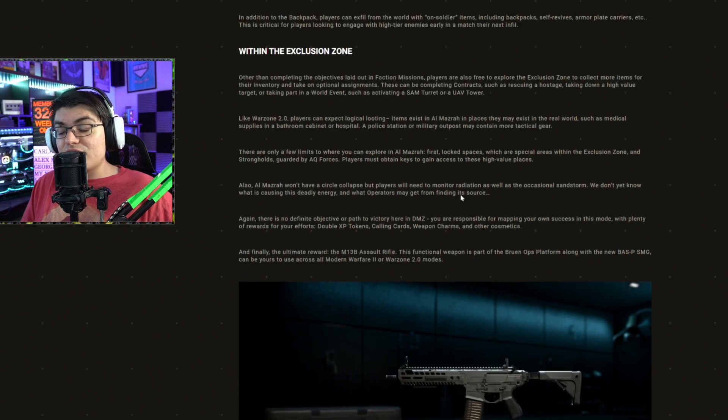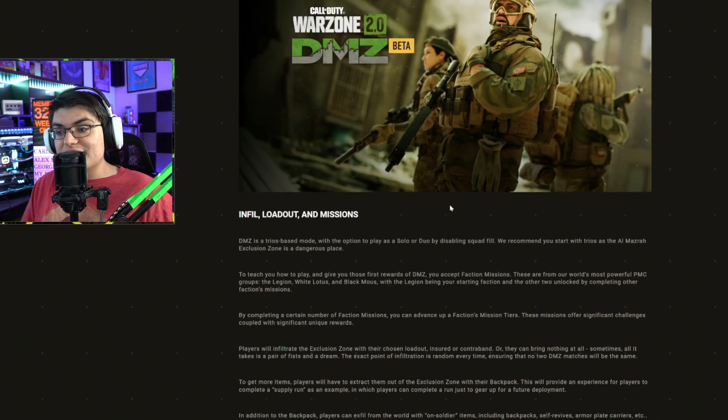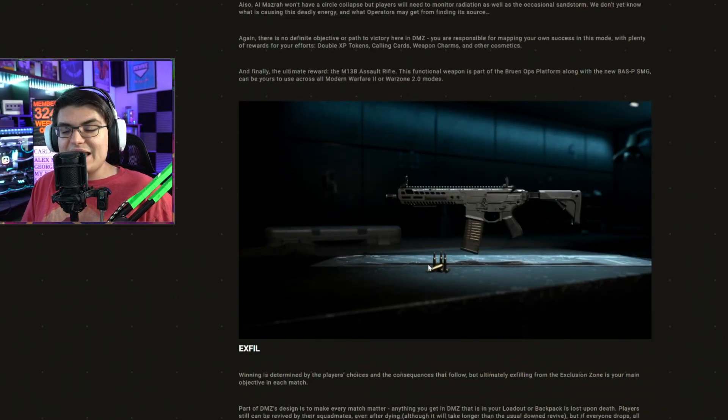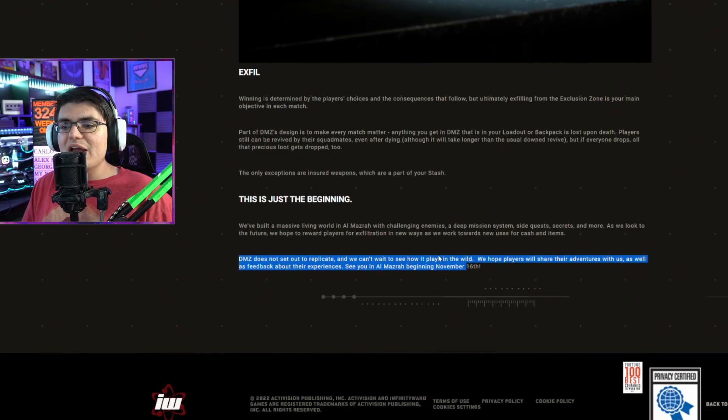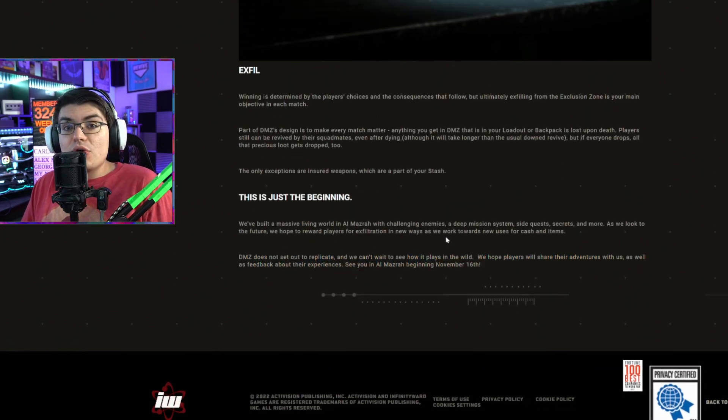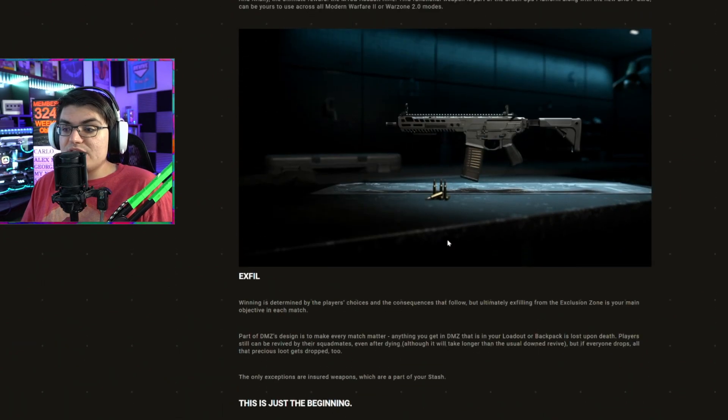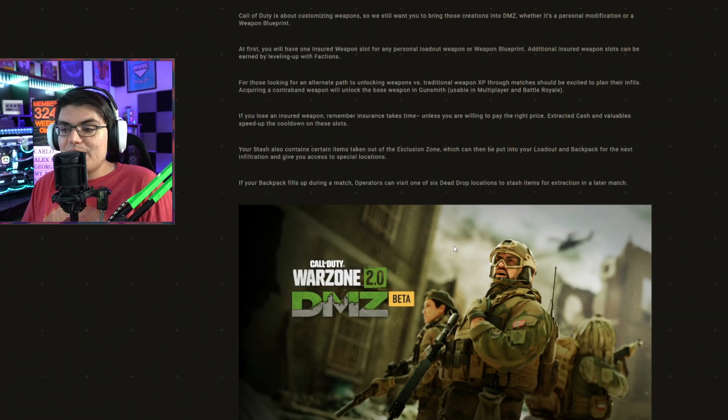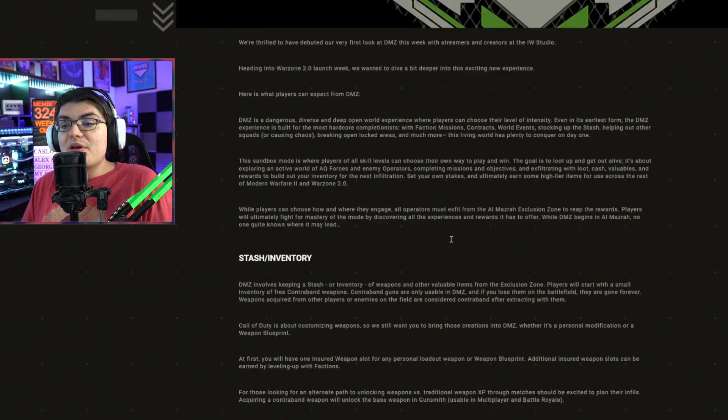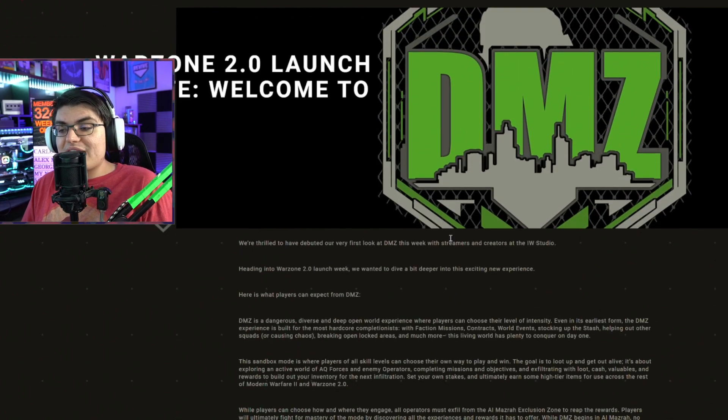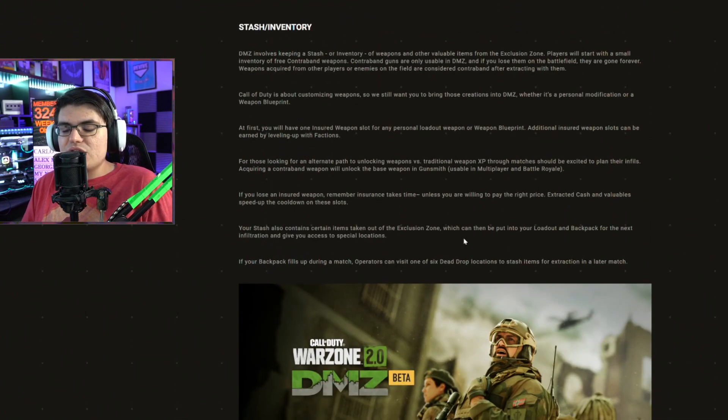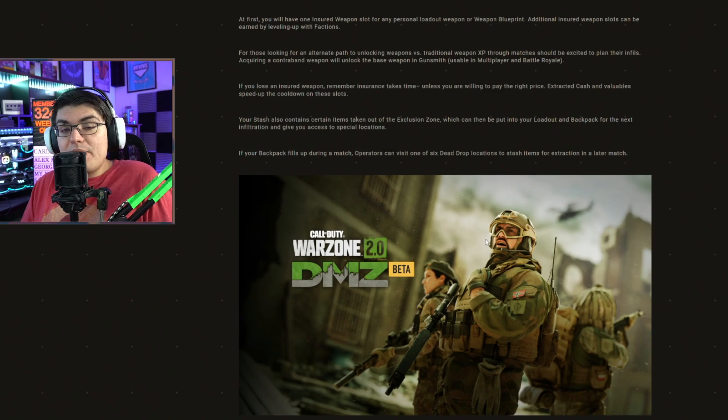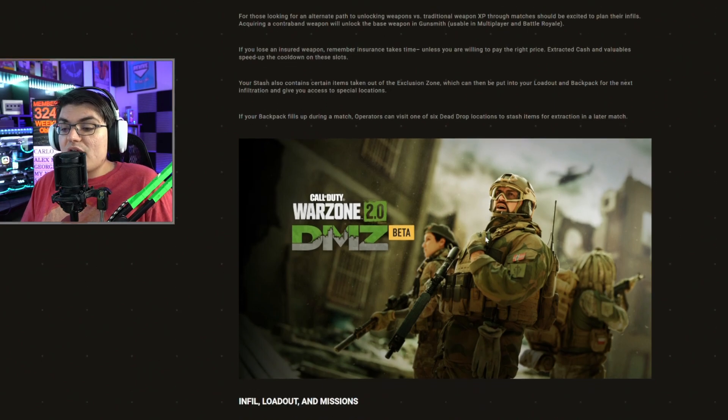Because I really do think if Call of Duty does a DMZ mode and they do it right and it gives you that right rewarding effort, I do think this could replace Warzone. I don't think DMZ in its current state is going to be able to do that, but if they really work at this and make this a big experience, this could be one of the bigger features of Call of Duty.